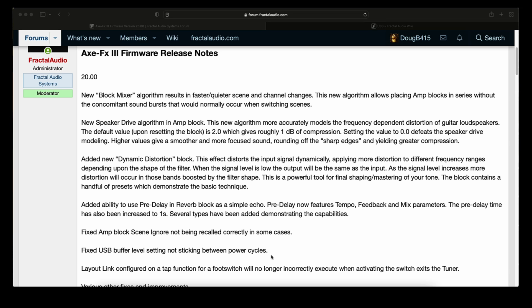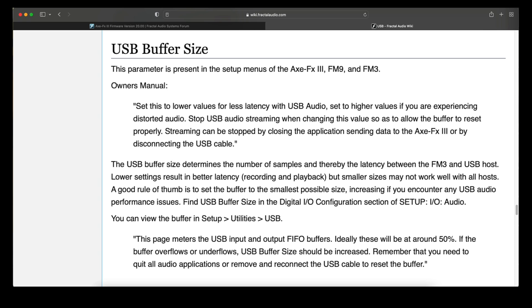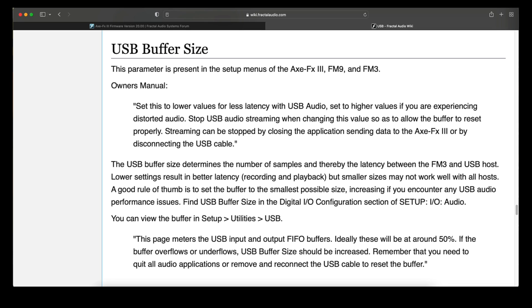Here's what the wiki has to say about USB Buffer Size. Set this to lower values for less latency with USB Audio. Set to higher values if you are experiencing distorted audio. Stop USB Audio Streaming when changing this value as to allow the buffer to reset properly. Streaming can be stopped by closing the application, sending data to the Axe FX3, or by disconnecting the USB cable. The USB Buffer Size determines the number of samples and thereby the latency between the Axe FX3 and the USB host.